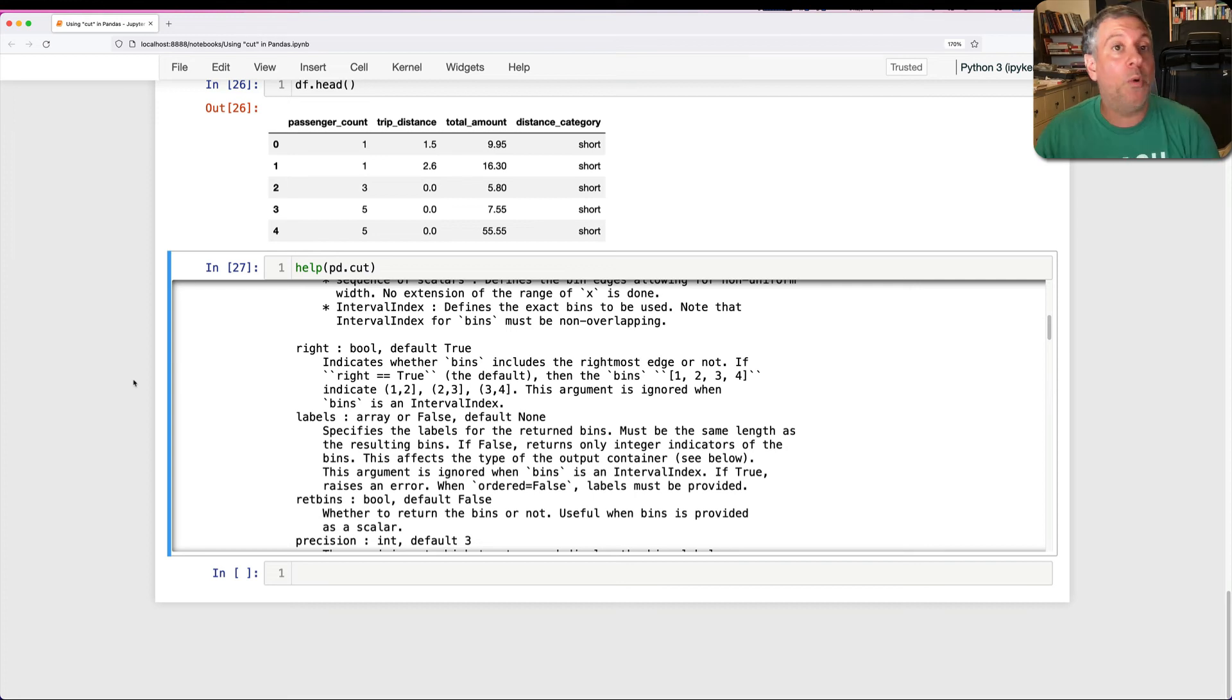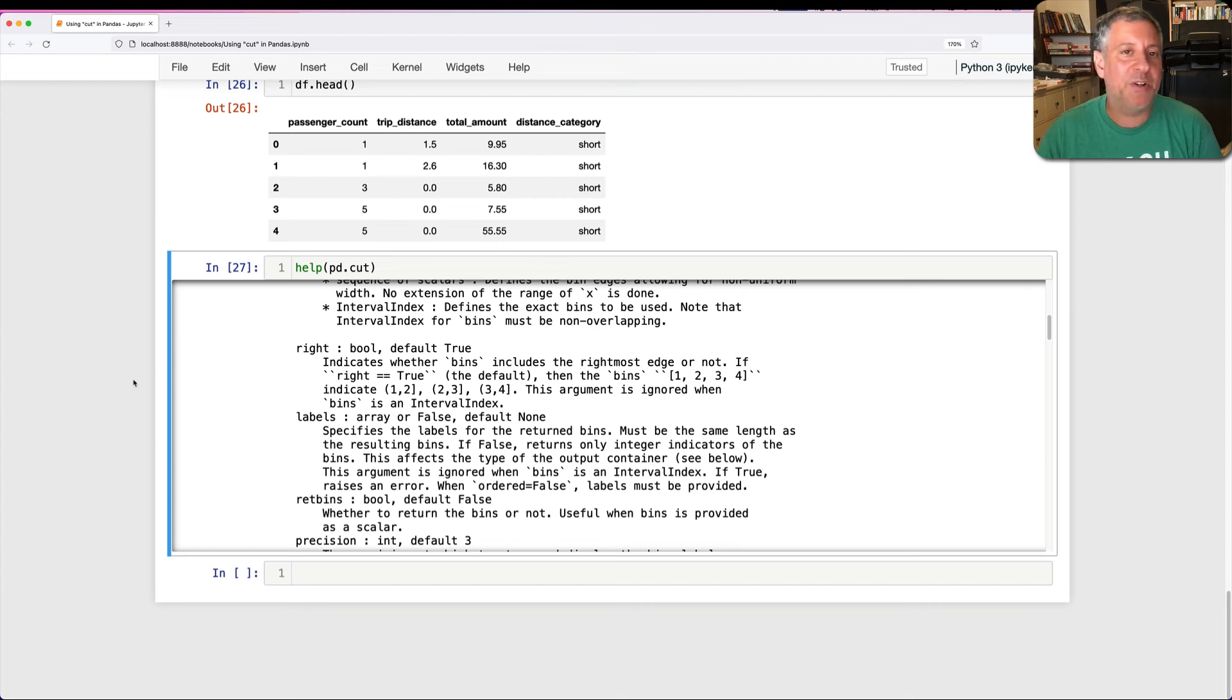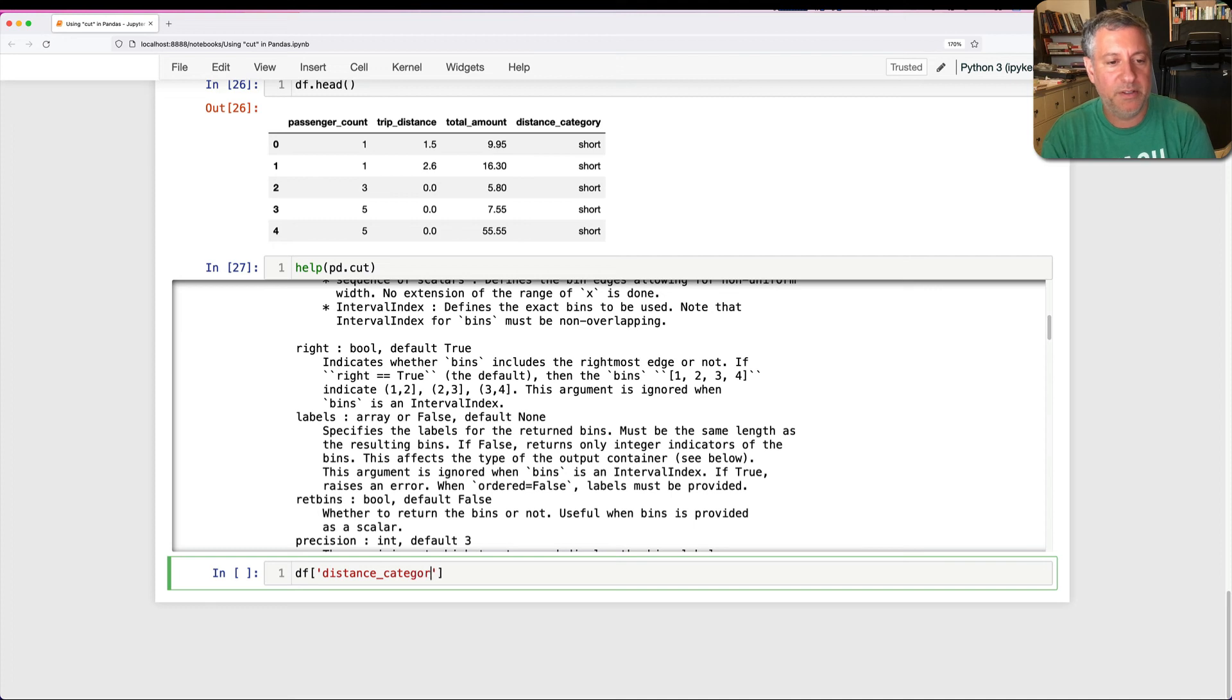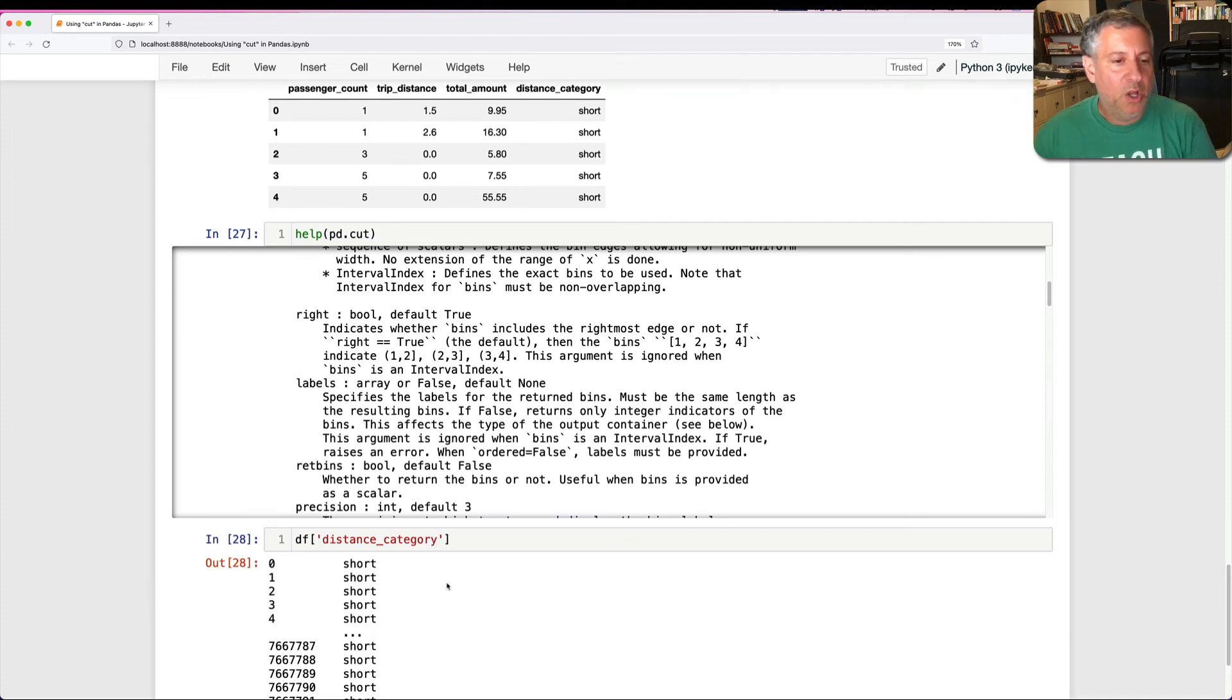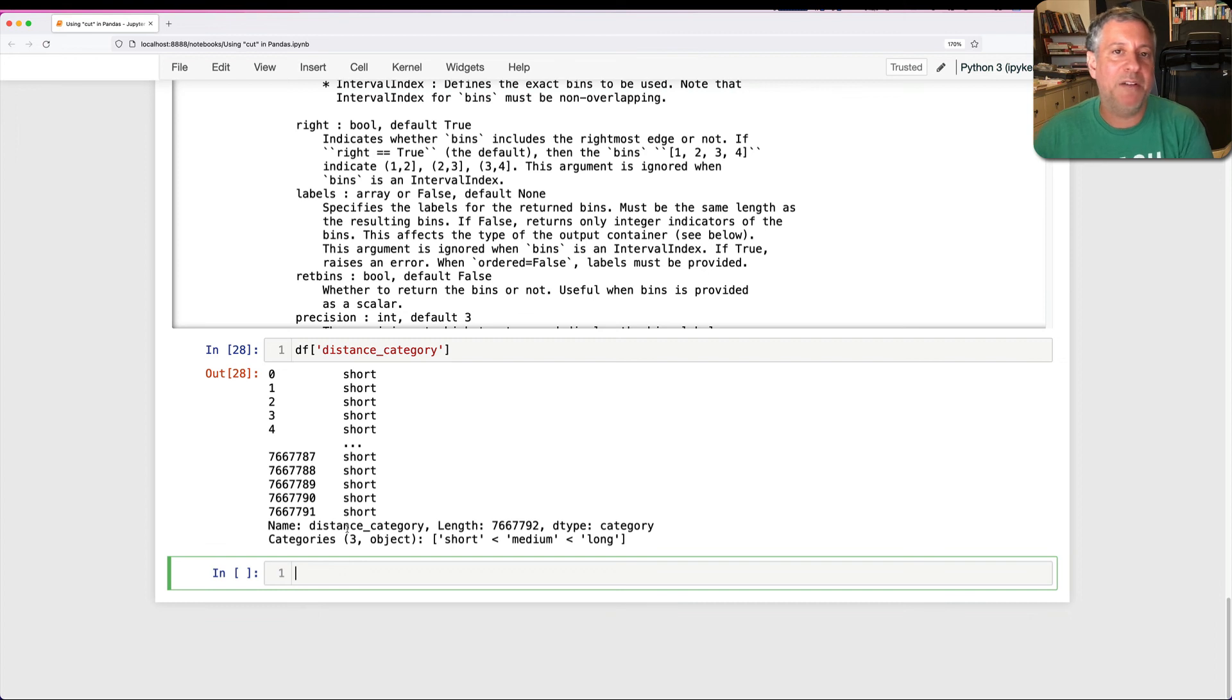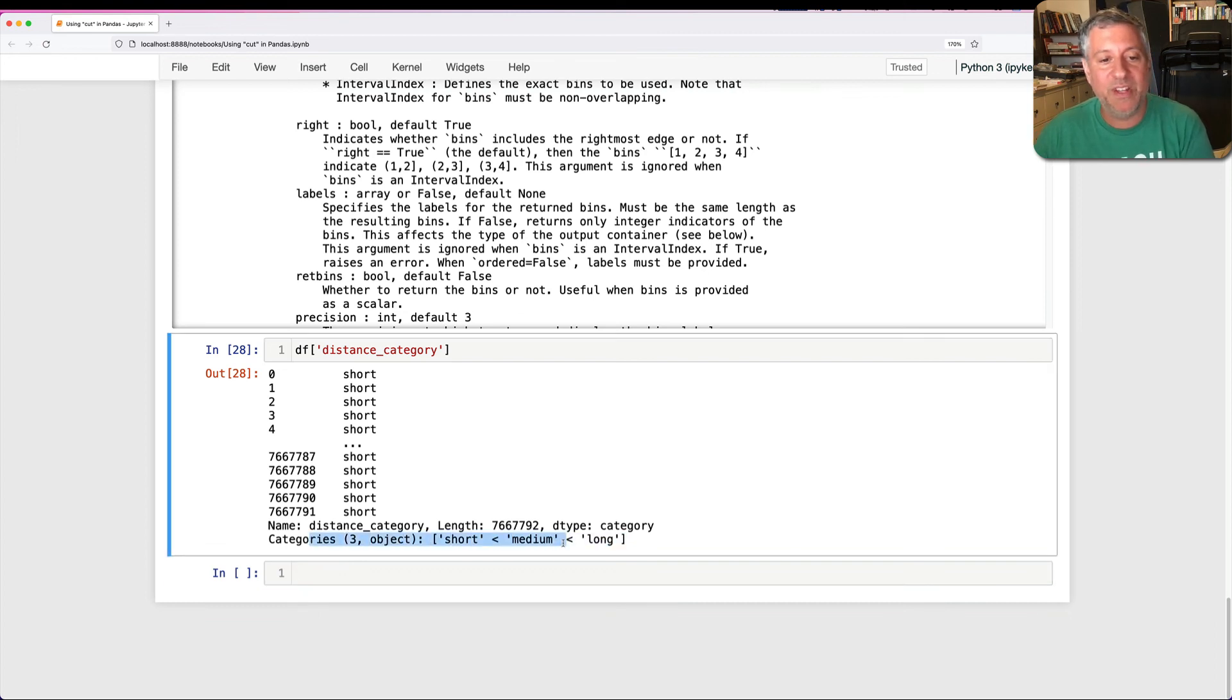Now, are you always going to want to do this? No. Very often, having numerical data is better. But if you want to categorize things, this is a great way to do it. And I'll add, by the way, that if I say df of distance_category, sure enough, we see short, medium, and long. And look at this. The dtype of this new series, meaning this new column that we created, is indeed categories.